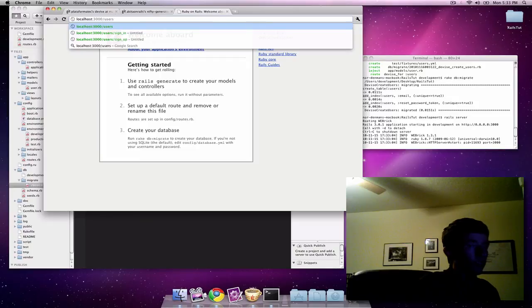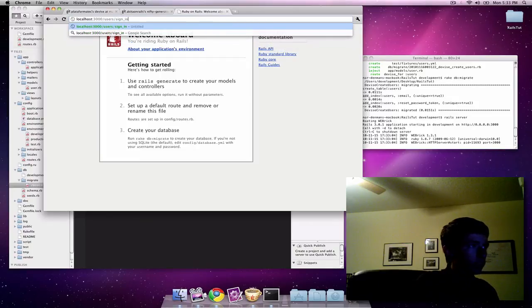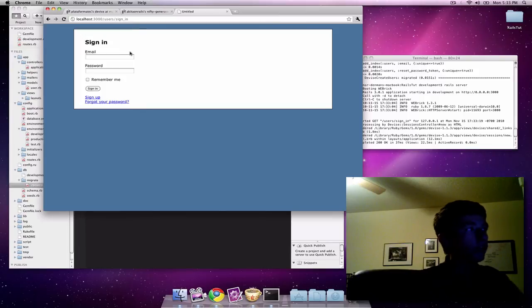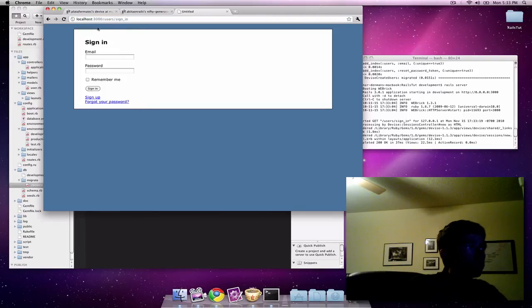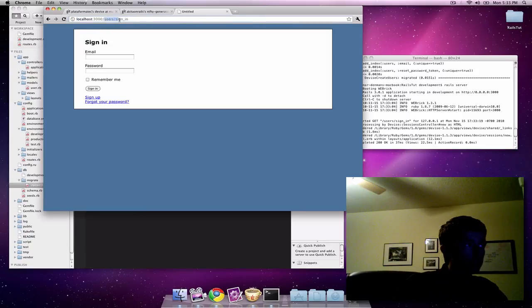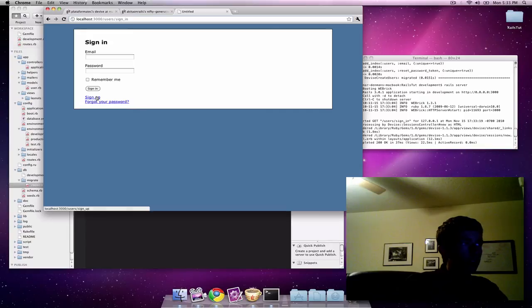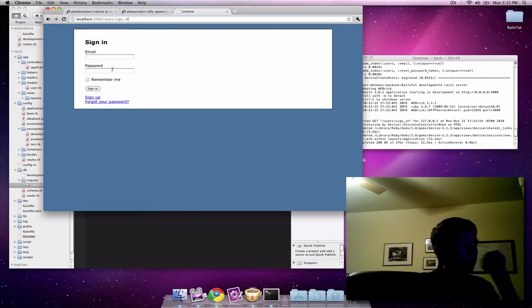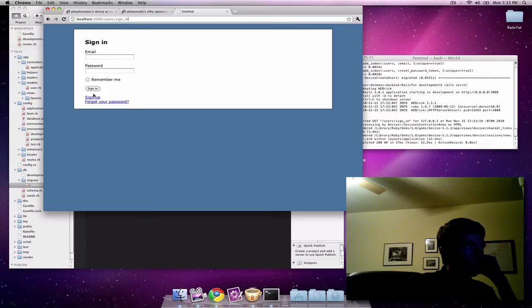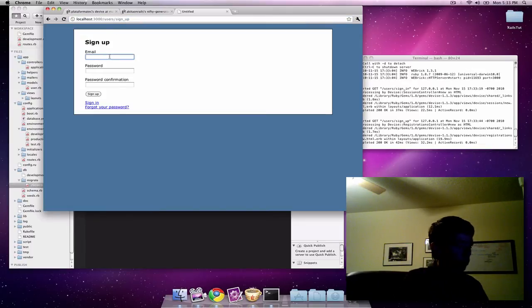If we go to users slash sign underscore in, you can see that we have a login system with a nice little layout. Basically, devise by default kind of intercepts this user's URL and it has a few different secondary URLs that it uses as well. There's sign in. If you go to sign up, there's sign up. So let's just quickly test it out.